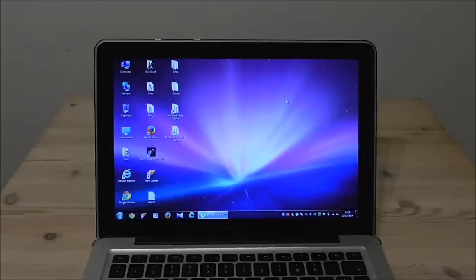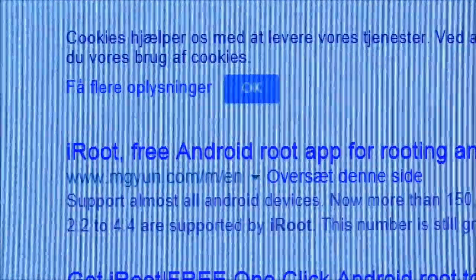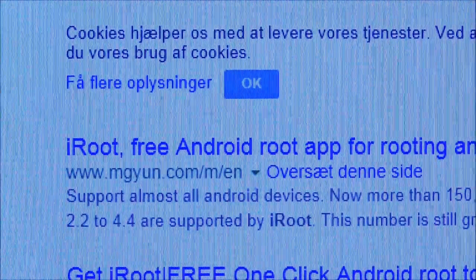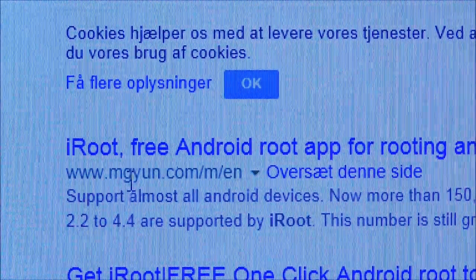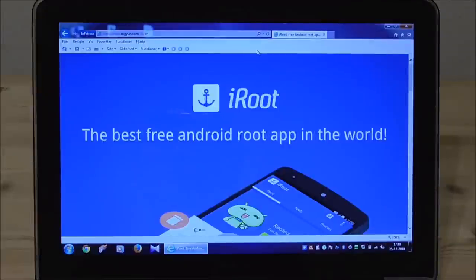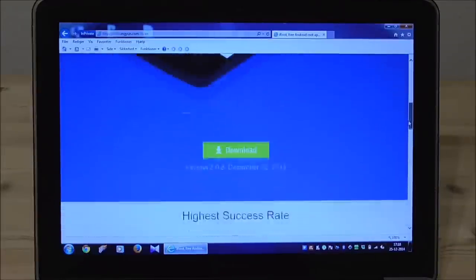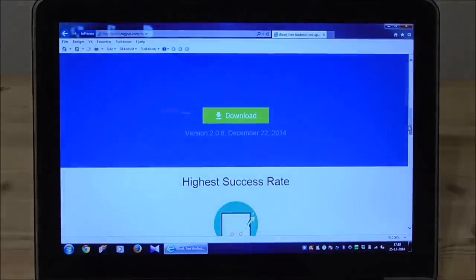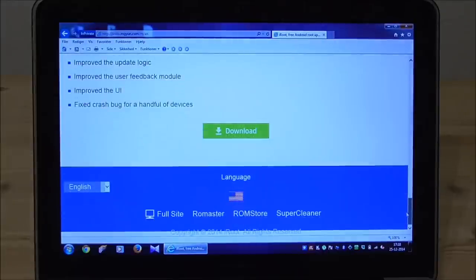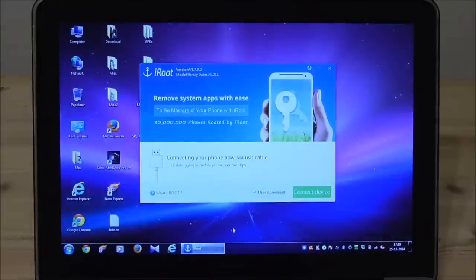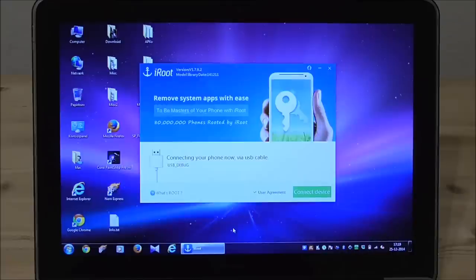So the next thing is that I will here on my computer install iRoot. See here iRoot and you will open up the website you see here and you will get this page here iRoot and you just scroll down download here and install the app on the computer. So after you install the iRoot you start up the program here.